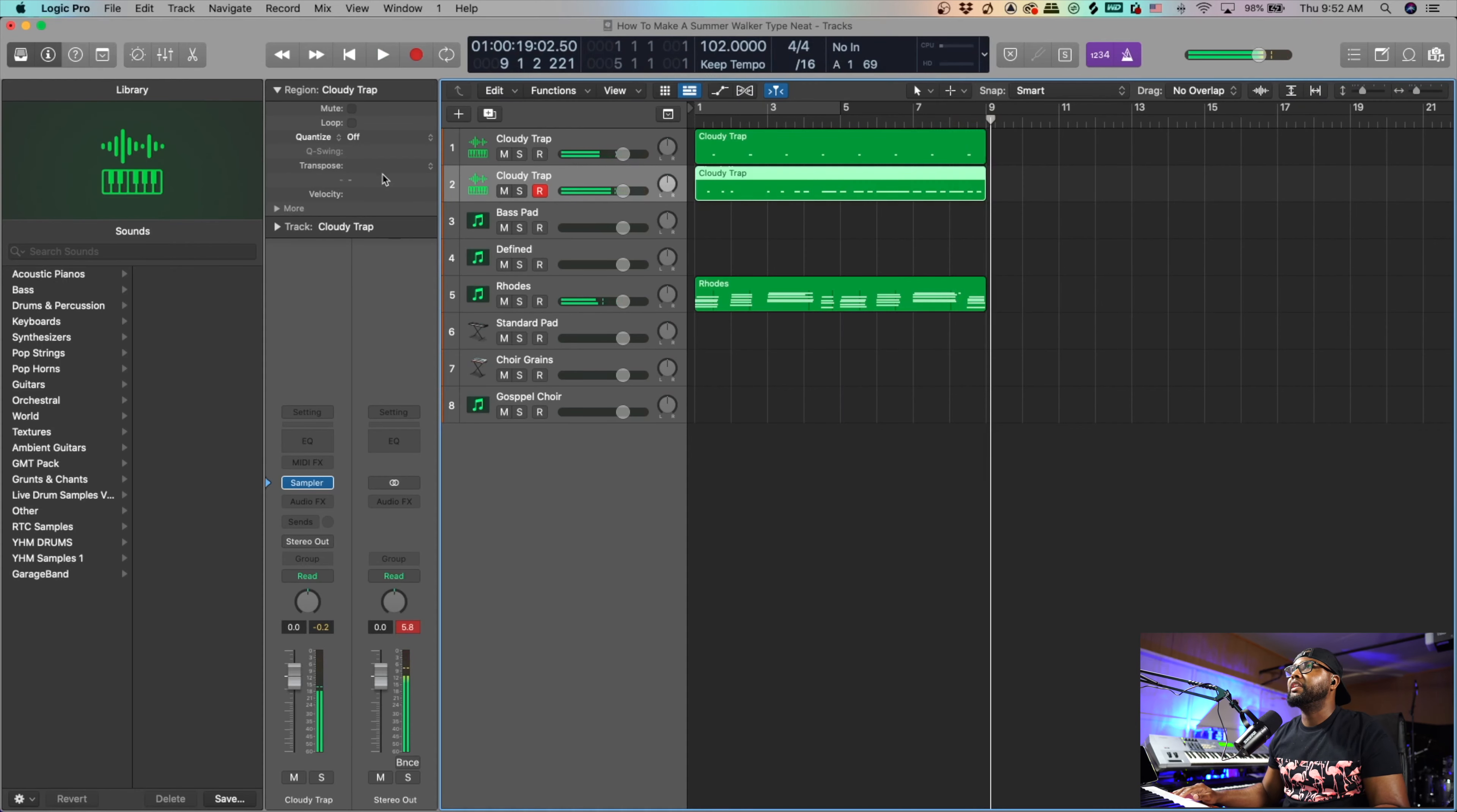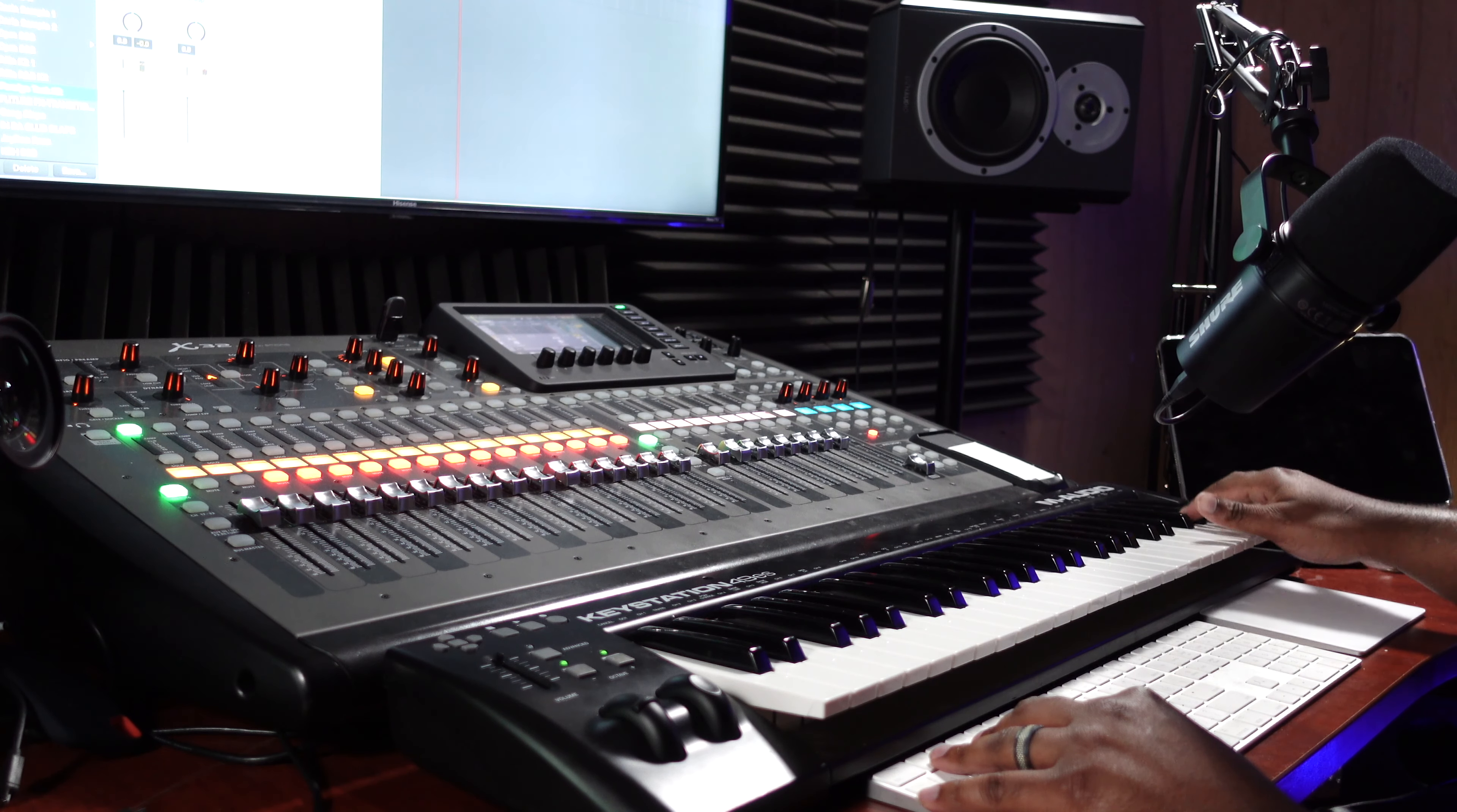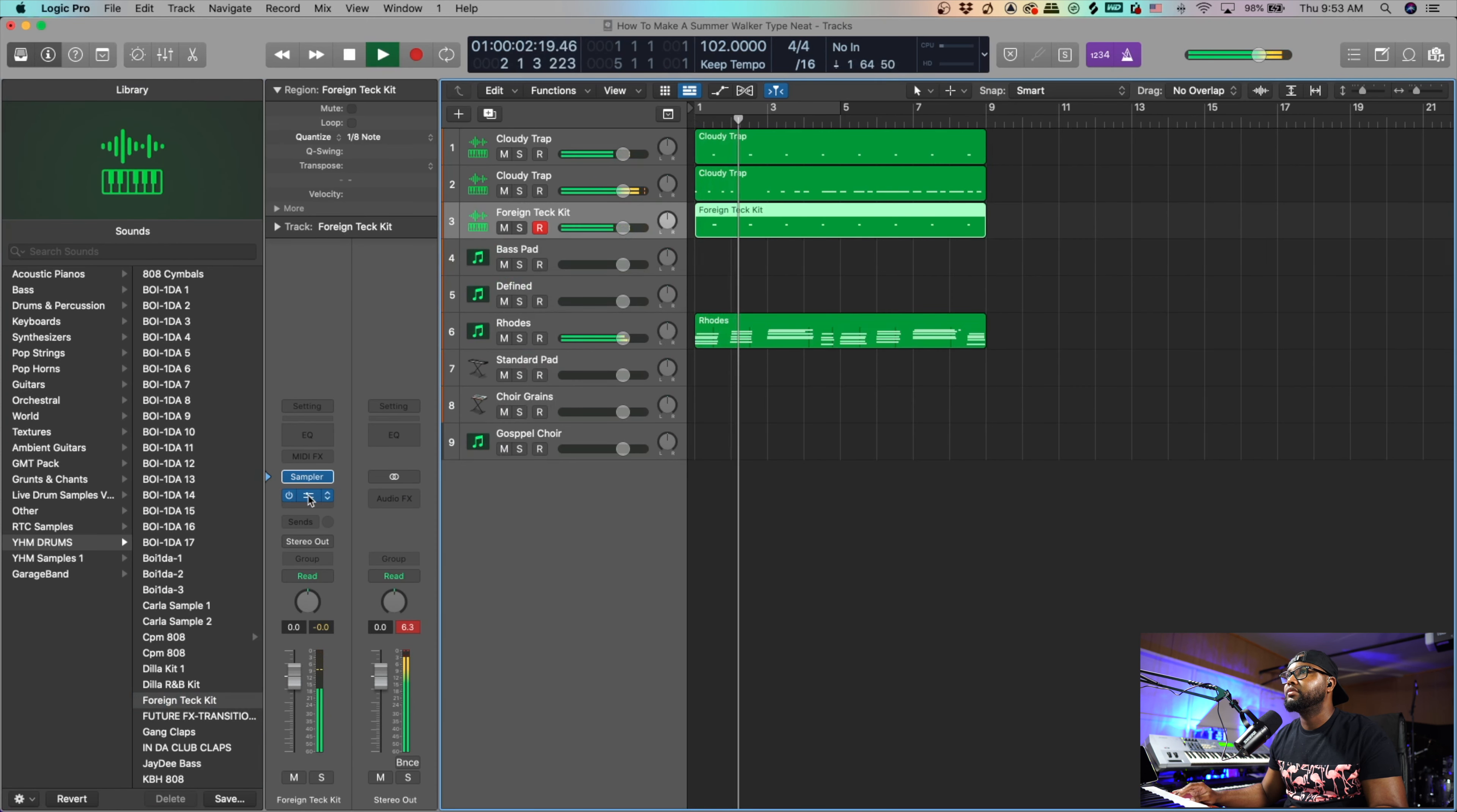Something like that, nice little kick R&B pattern. And I'm actually going to reach for a snap. Cool deal, so we got that. I'm going to throw a little reverb on the snap and we could just put a little bit of Space Designer on it. Let's check that out. Yeah.